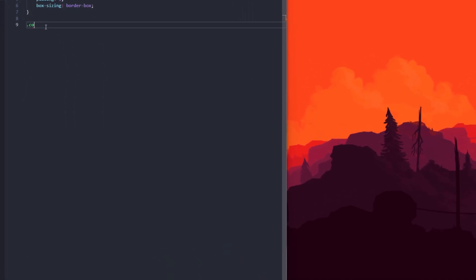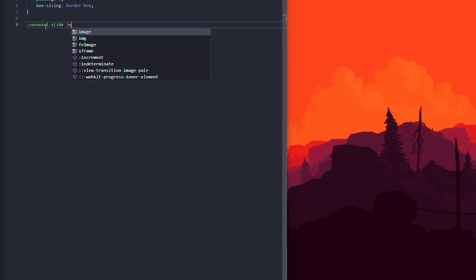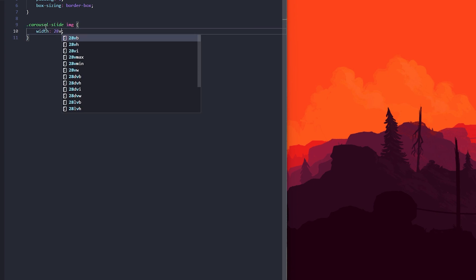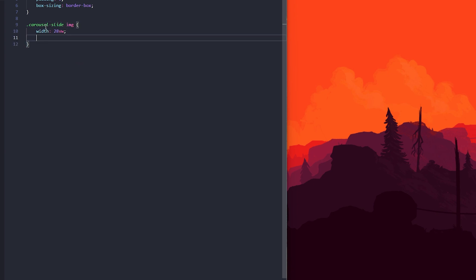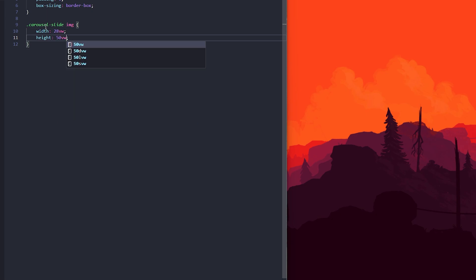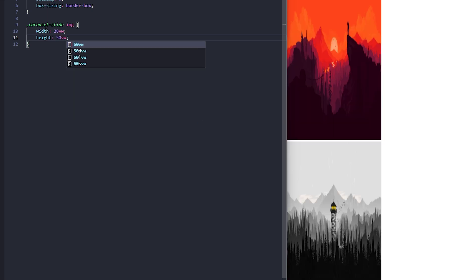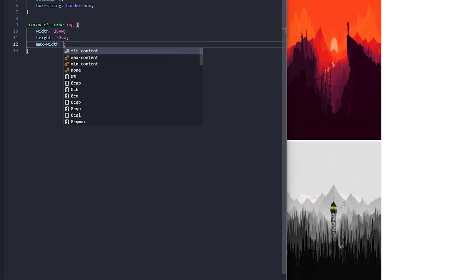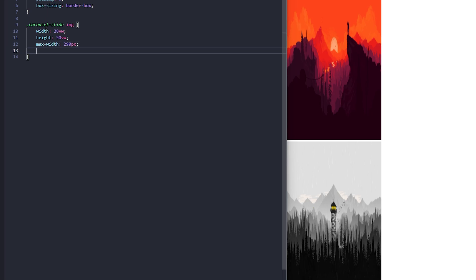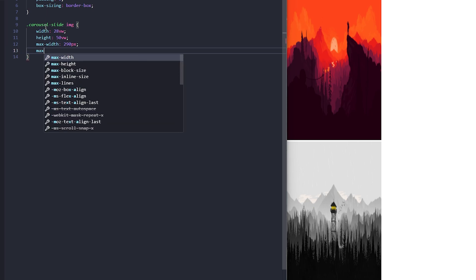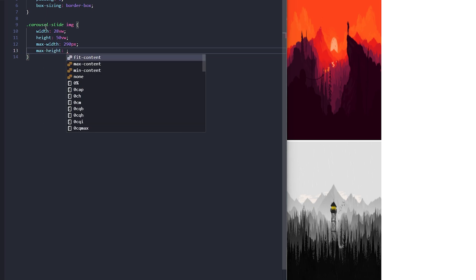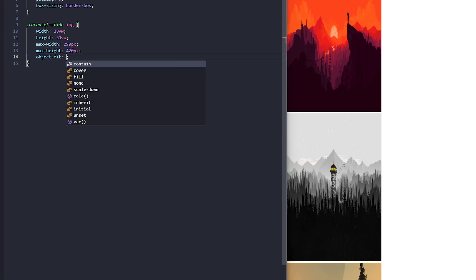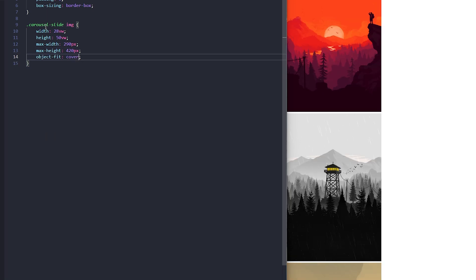Now I'm going to start styling the carousel slide images. I'll give this a width of 28 and height of 50. I'm using view width because it helps to make the images responsive to the screen size. Next let's set a max width and a max height to make sure the images don't get too large on bigger screens. I'm also adding an object fit cover to ensure the images fill their container without getting distorted. This keeps them looking clean and proportional.